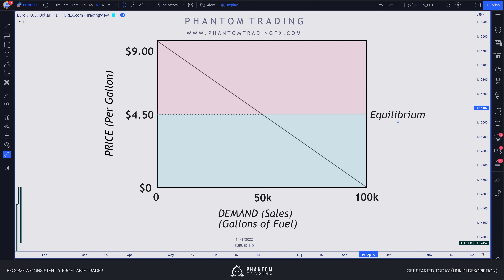The last concept here is equilibrium. In the case of the gas station, this is usually the most fair price that both the consumer is willing to pay on the demand side and what the gas station is willing to sell for on the supply side. The gas station wants to maximize profits, selling for as much as possible per gallon, while on the demand side, they want to pay as little as possible.